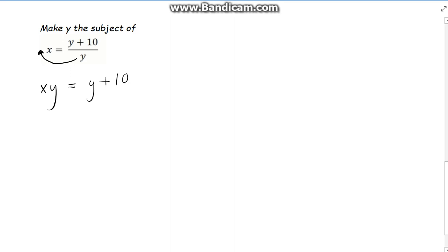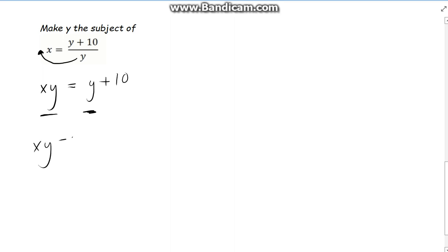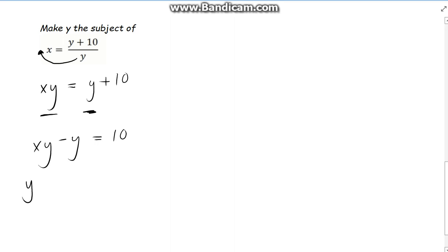We want to get our y's together. We have xy on the left-hand side and y on the right-hand side, so let's bring them together. Bringing the y from the right-hand side across the equals, the plus becomes a minus. That gives us xy minus y, which is equal to 10. Now we can factorise — we take out y as the common factor. So y times x minus 1 is equal to 10.